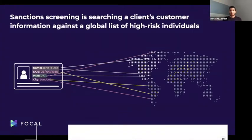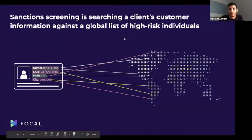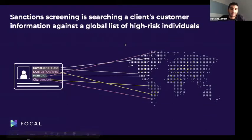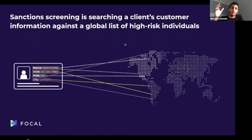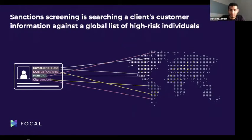Sanction screening is a requirement for every financial institution — banks, fintechs, insurance companies, and investment firms. They take customer information and screen it against sanctions lists, which are databases of names that governments collect and record over time. The idea is to make sure that every customer who enters a financial institution is not a high-risk individual. Essentially, they screen customer information against a list of more than three million names.